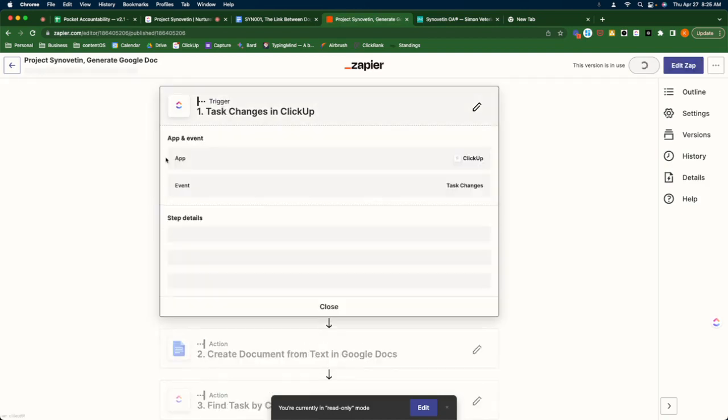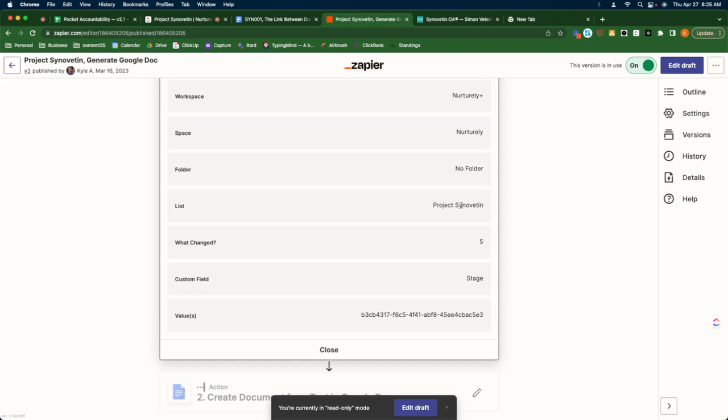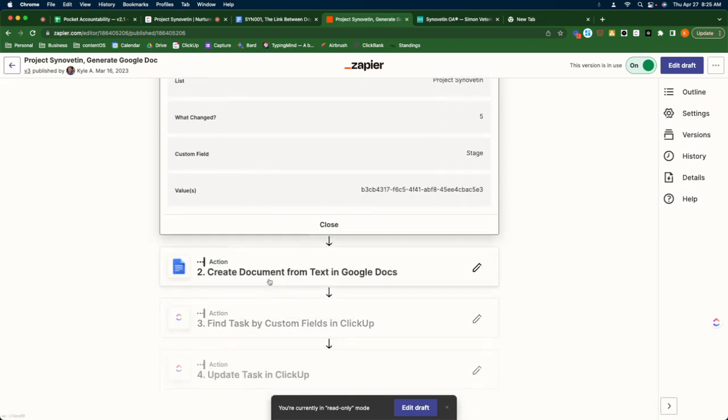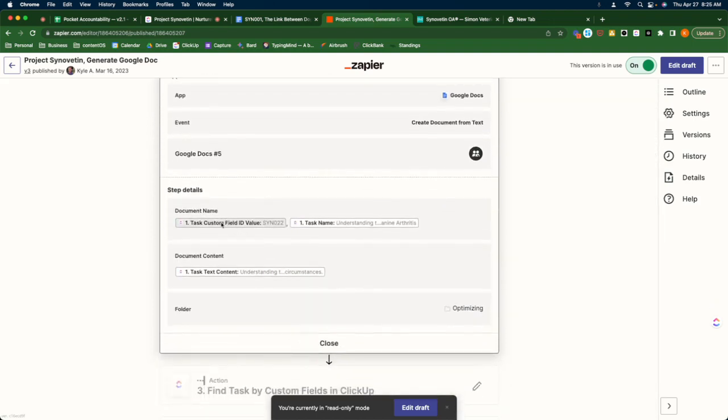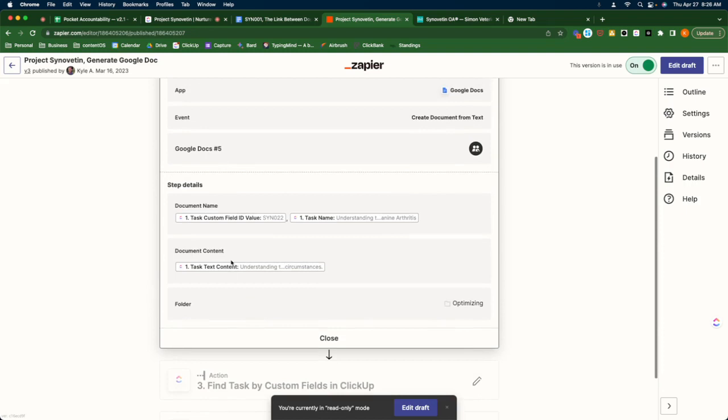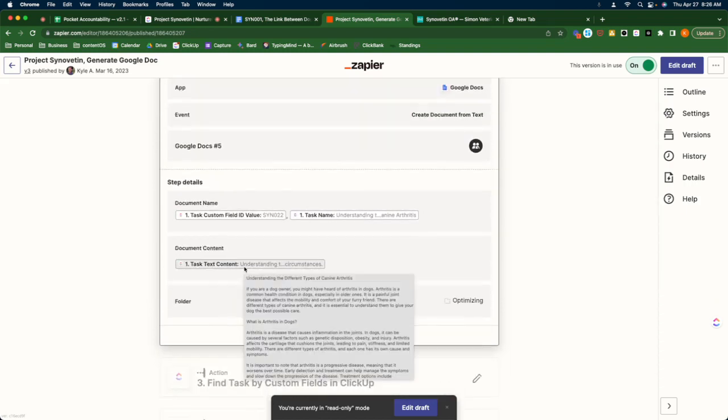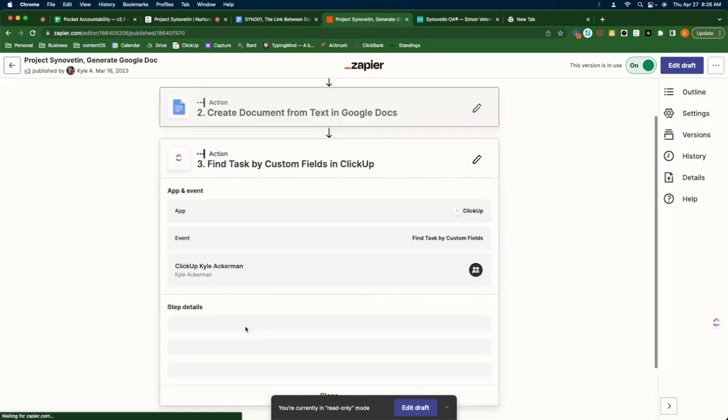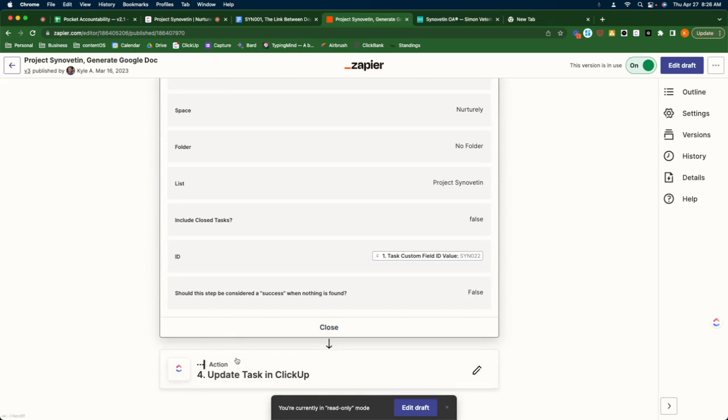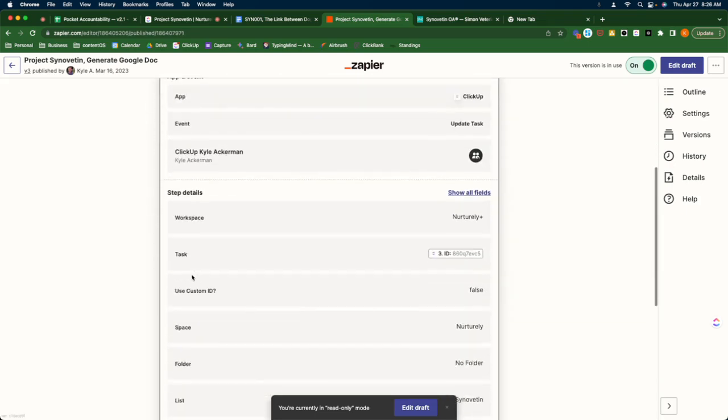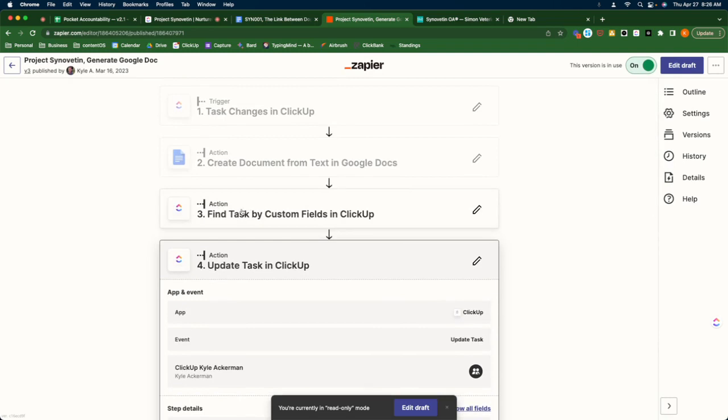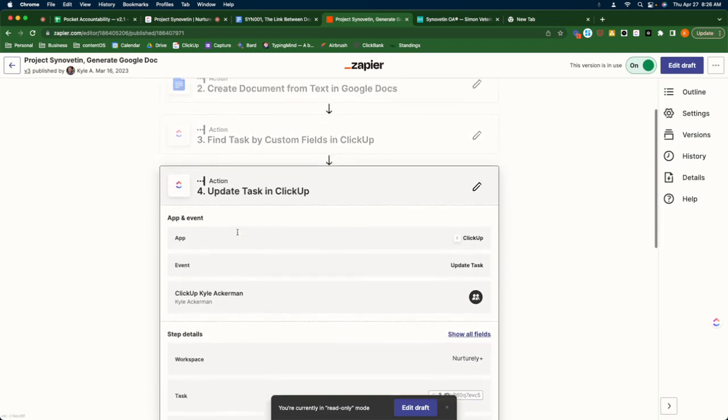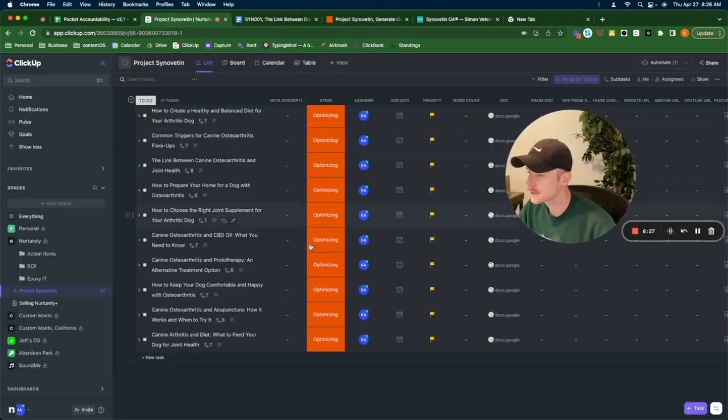And that's this Zap here. The task changes. So it's basically saying watch for any task in that project, in that list and see if any of them switched to optimizing. From there, then it creates the document based on document name. It's the internal ID and then the task name, which is the title of the document. And then I just put the entire content in within the document, the entire description, all of that entire article. And then it finds that very task again, that same one I clicked. And then it updates it with the share link. So normally this is empty, it puts that in there. So all I have to do is go in and click it and there's my document.